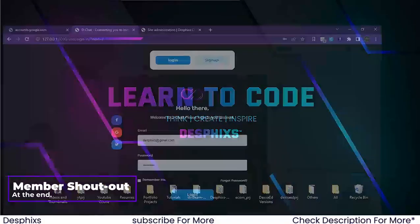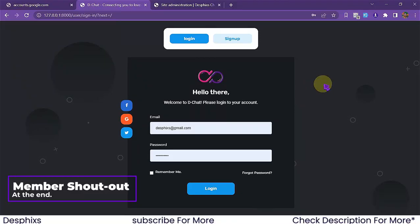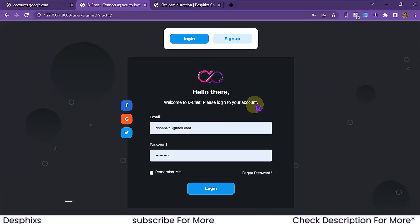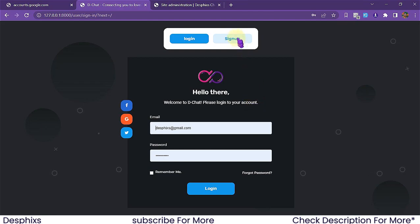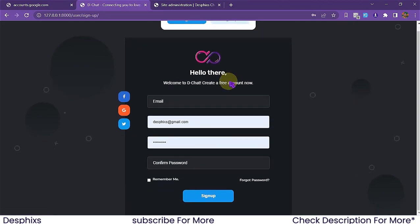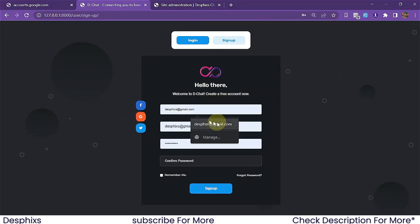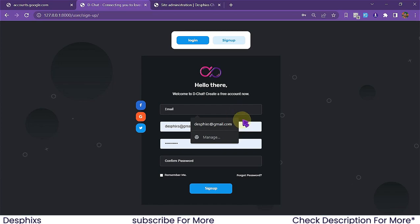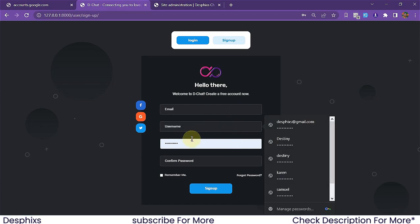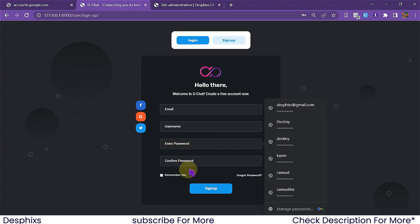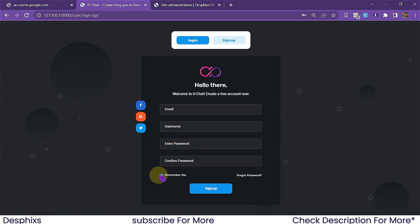The first thing I'm going to do is open up my browser. As you can see I've got the login page — if you don't log in you wouldn't be able to access the chat application and all its features. If you don't have an account you can simply come over to sign up and create an account. All you need to do is put in your email, your username, your password, confirm the password, and tick remember me and hit sign up.